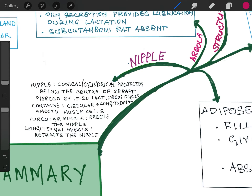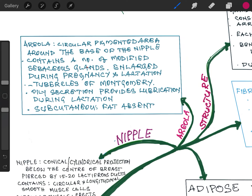Now about the areola. The areola is a circular pigmented area around the base of the nipple. It contains a number of modified sebaceous glands which get enlarged and become prominent during pregnancy and lactation — these are called tubercles of Montgomery. These glands provide an oily secretion which acts as a lubricant during suckling by the baby. Subcutaneous fat is absent in the areola region.